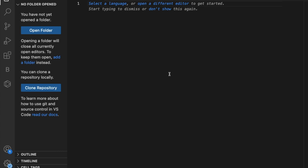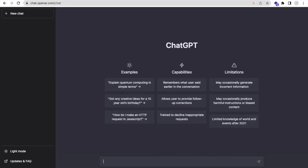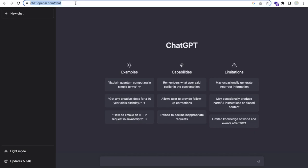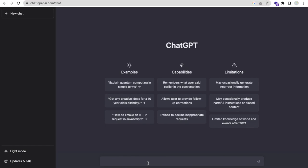Now go to ChatGPT. First, you need to search chat.openai.com/chat. Now here you need to type one line: create a tic-tac-toe game using HTML, CSS, and JavaScript in one file. Then click enter.